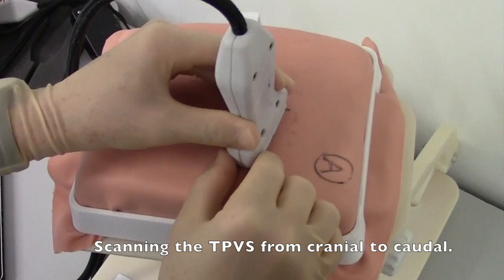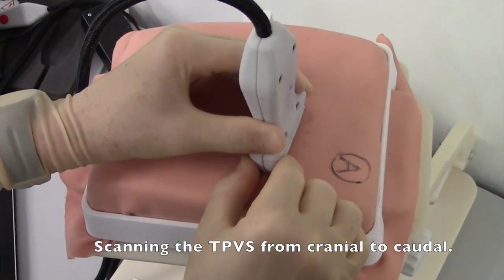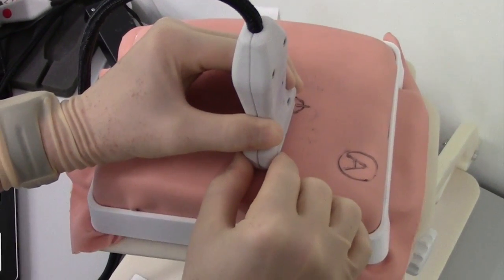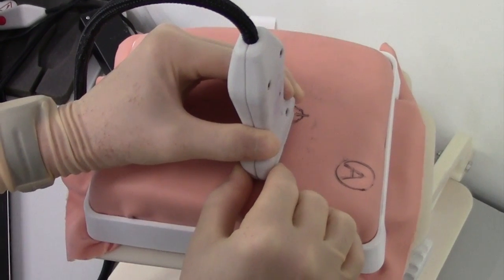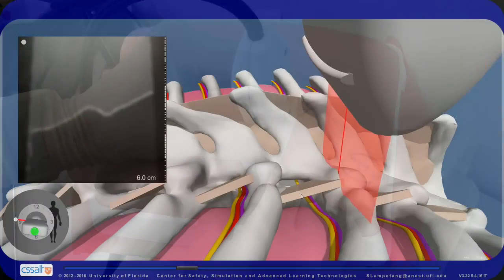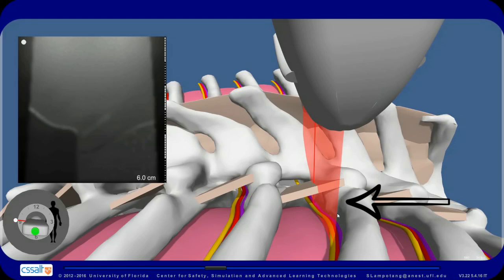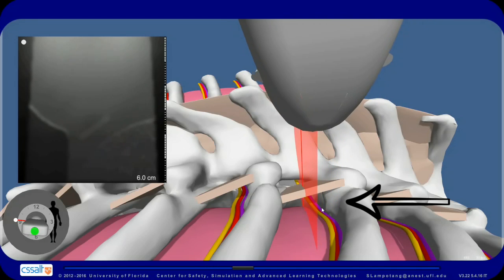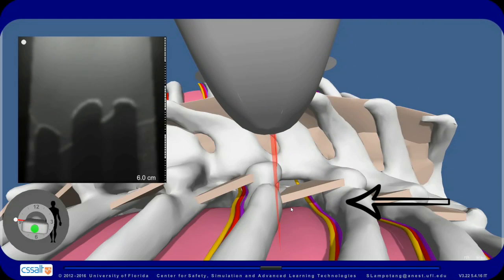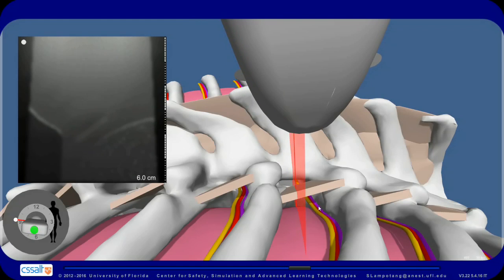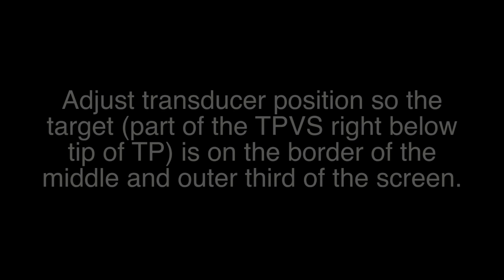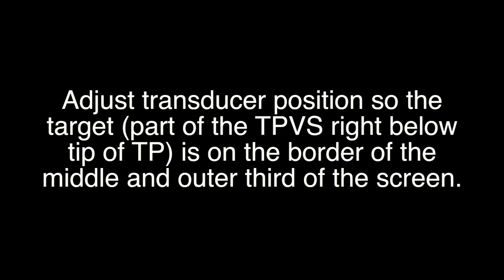Here we are scanning the TPVS from cranial to caudal. Looking from the inside, you can see that the widest space is right below the transverse process. Adjust the transducer position so that the target part of the TPVS — right below the tip of the transverse process — is on the border of the middle and outer third of the screen.